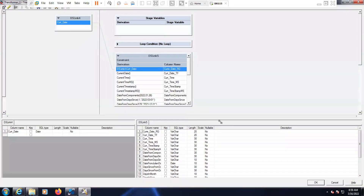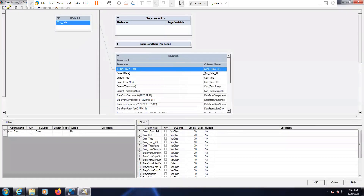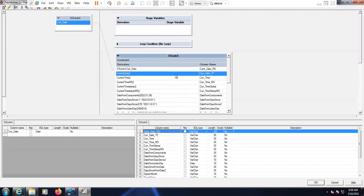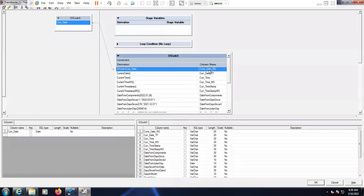Now let's open the transformer by double-clicking. These are the columns that I have mentioned. Current date from row generator — what is the current date that we are getting from the row generator — that we are passing here.